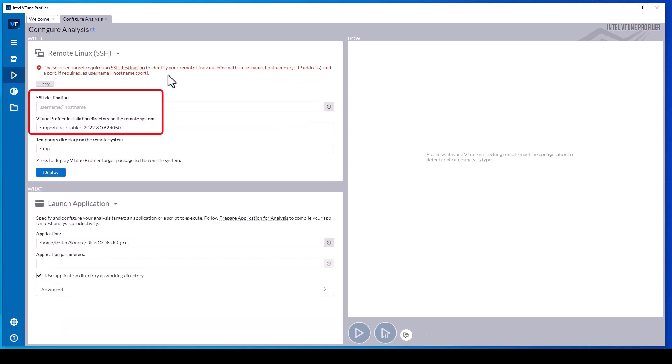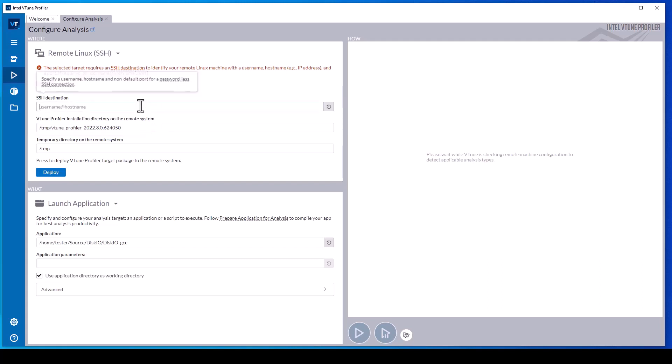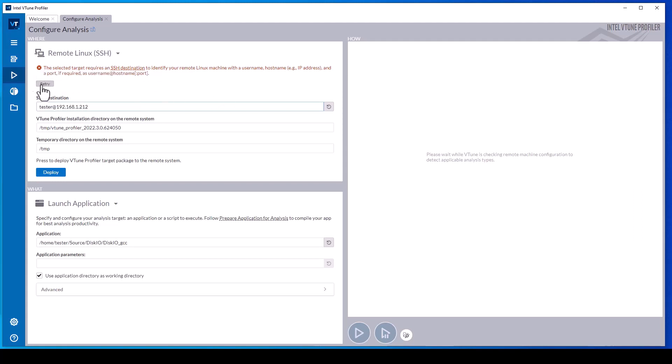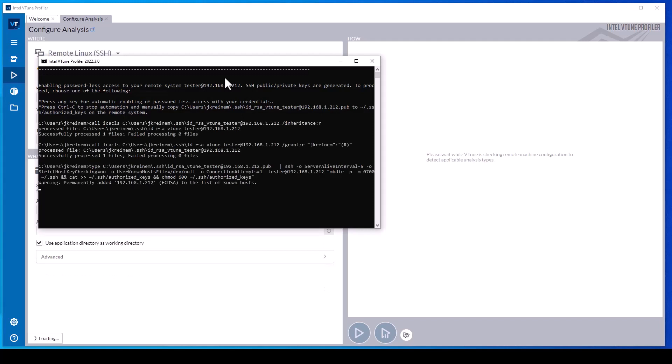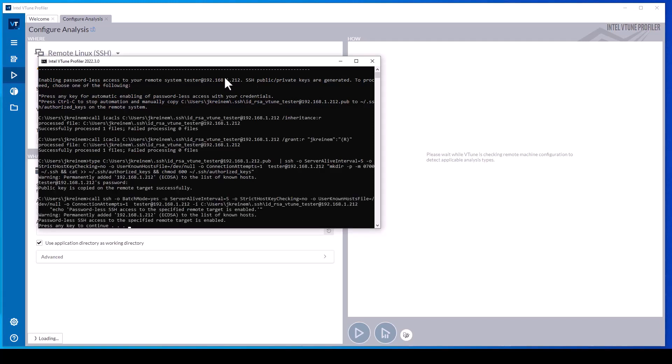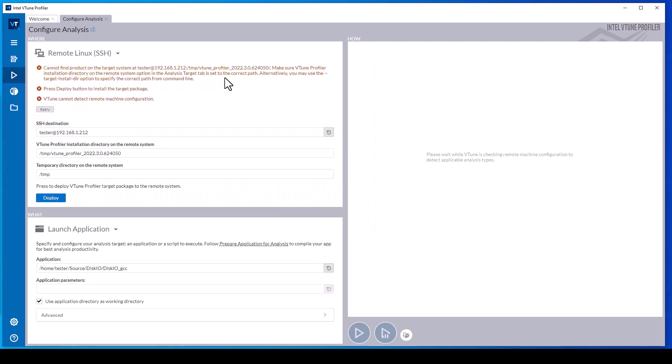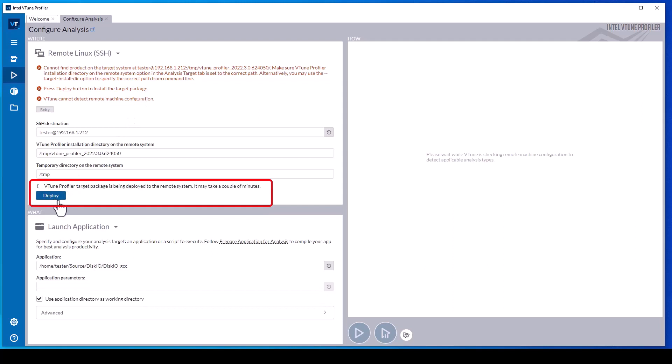In the case of a remote Linux system, specify the username, the system name or IP address, and the location for vTune Profiler to copy the target collector files. The first time vTune Profiler connects to a remote Linux system, it creates a public-private key pair and deploys the public key to the target system's authorized keys file to enable passwordless SSH and SCP. It then deploys the vTune target collection package to the system.